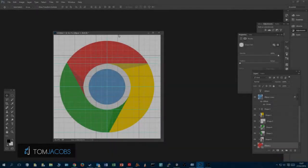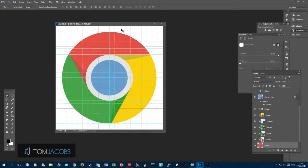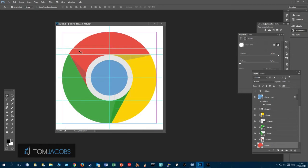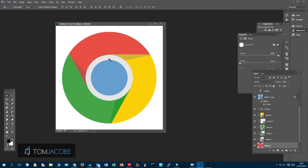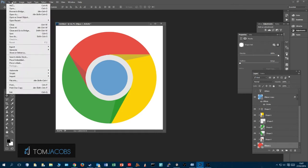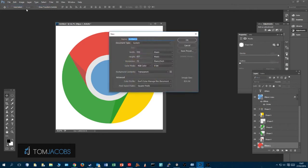Hello, in this tutorial I show you how to design the Google Chrome logo. This will be a quick short video and I will do this using Photoshop. This is what we're going to make — the logo.